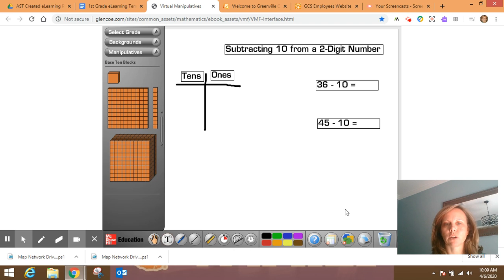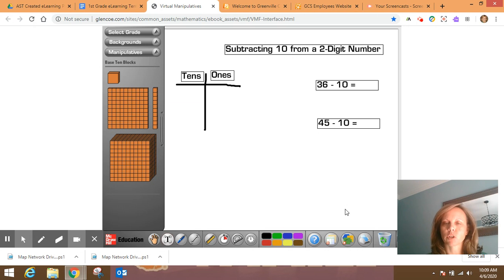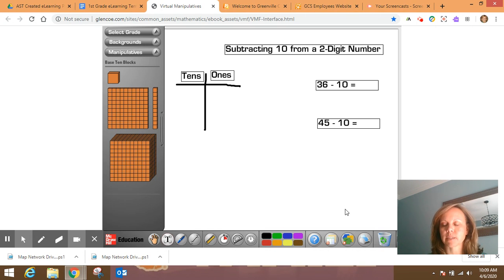This video will focus on subtracting 10 from a two-digit number. The past couple of days, we've worked on subtracting 10 from a two-digit number using a place value chart with base 10 blocks and a hundreds chart.